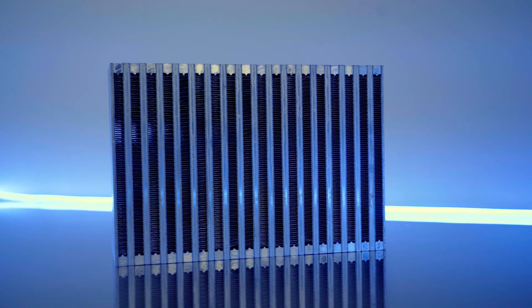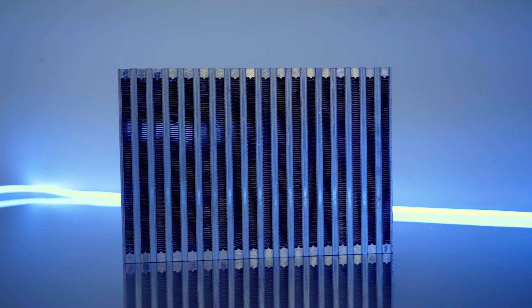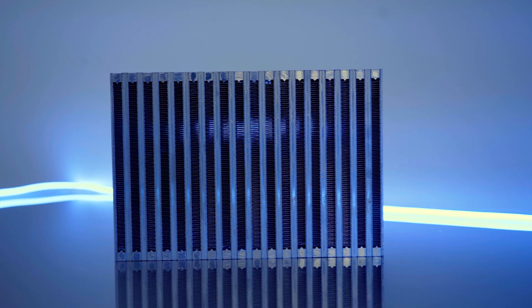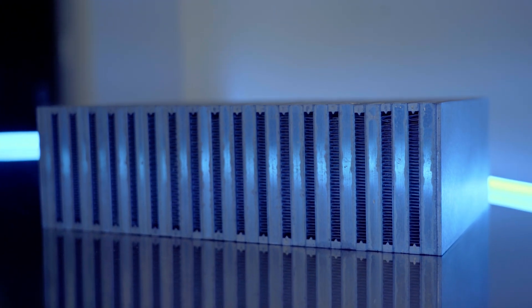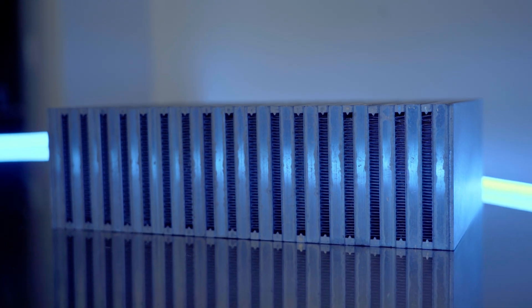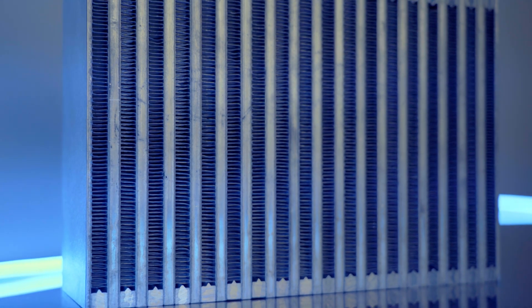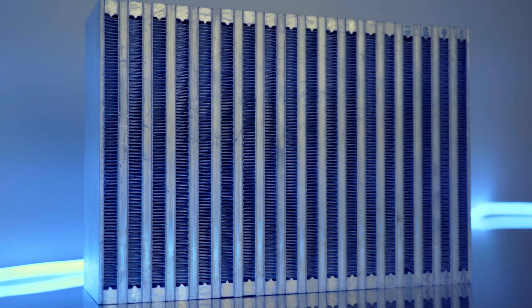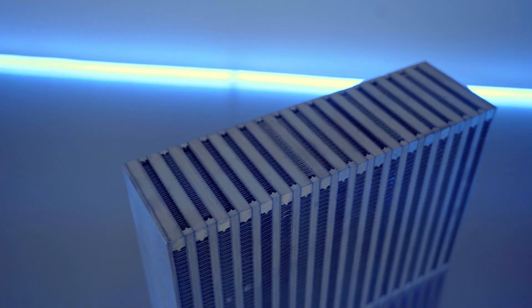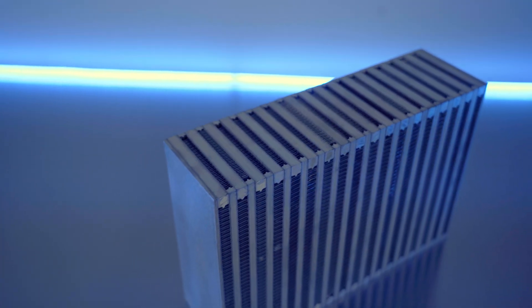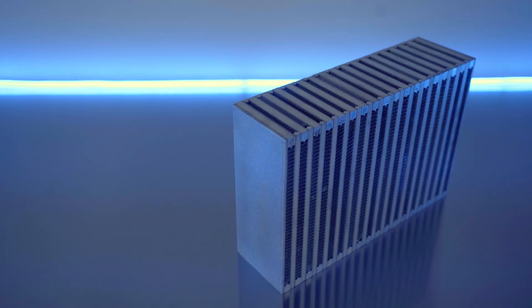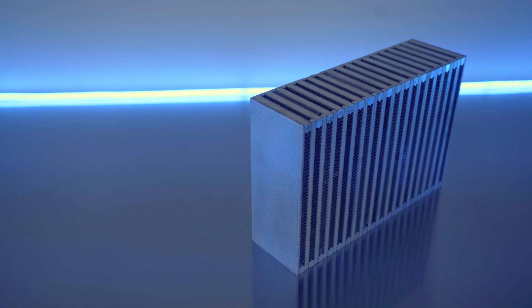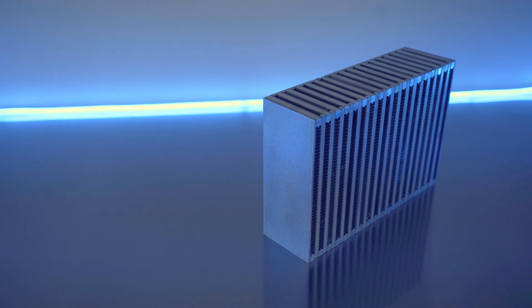Our intercooler assemblies and intercooler cores feature heavy-duty bar and plate construction with a louvered fin design on the ambient airflow path which increases available surface area and creates turbulent flow, thus increasing heat exchange efficiency.